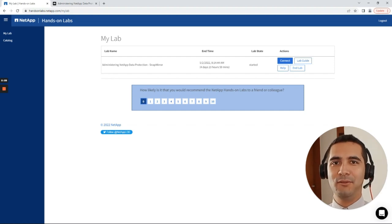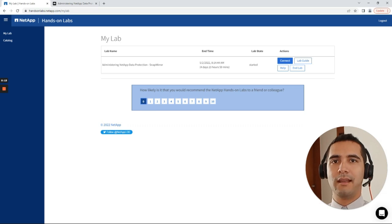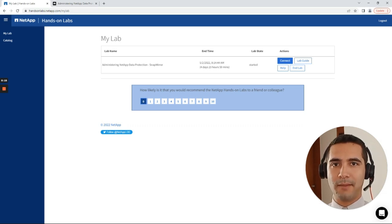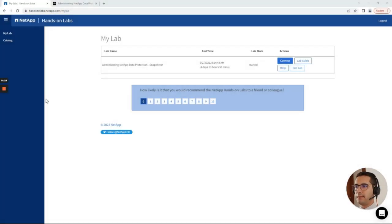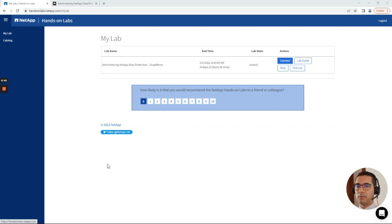Hello, Soli here. Welcome to a new NetApp tutorial. In this video tutorial we are going to be working with NetApp Data Protection with SnapMirror. The name of this lab is Administering NetApp Data Protection SnapMirror. This video will be divided in two sections: section one will be configuring SnapMirror, and section two will be managing SnapMirror with a failover and failback operation.